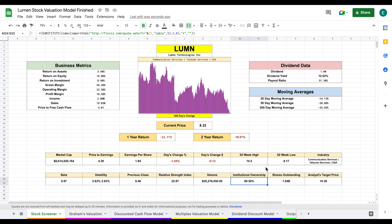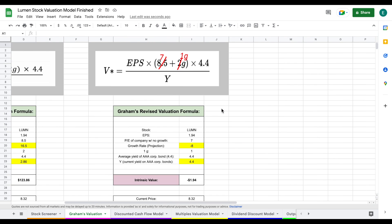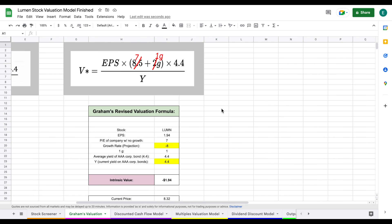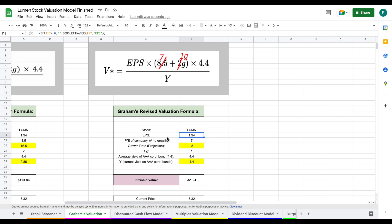Let's jump into our first valuation, Graham's valuation. This is a valuation model invented by Benjamin Graham, who was one of Warren Buffett's mentors. He wrote the book The Intelligent Investor. Here's the formula he lays out to calculate intrinsic value. The first thing we need is earnings per share, which will really drive the valuation, as well as growth rate projections. Their earnings per share is currently sitting at 1.94. We multiply that by seven, which is the price-to-earnings of a company with no growth, then apply our growth rate projection.